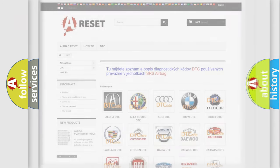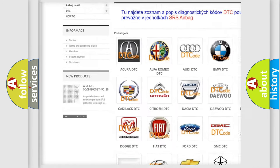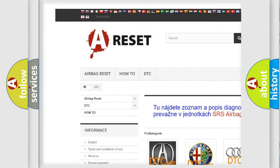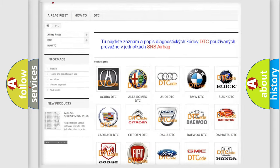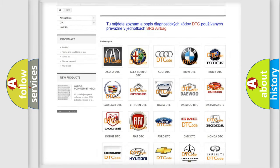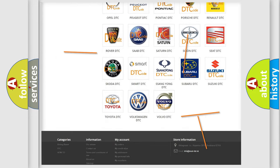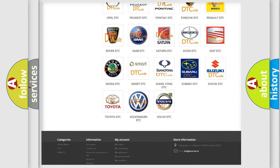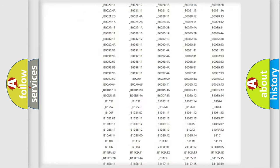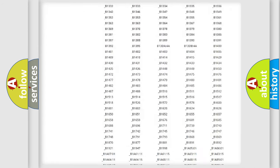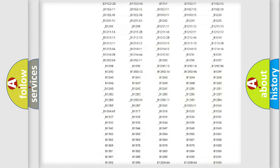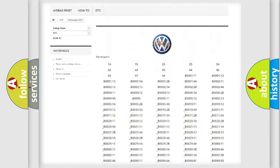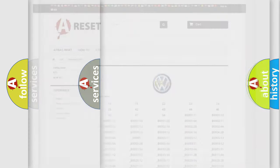Our website airbagreset.sk produces useful videos for you. You do not have to go through the OBD2 protocol anymore to know how to troubleshoot any car breakdown. You will find all the diagnostic codes that can be diagnosed in Volkswagen vehicles, and many other useful things.